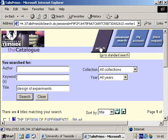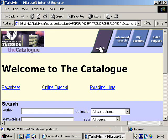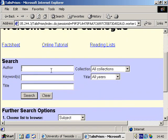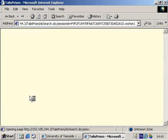Click on the search button at the top of the catalogue to start a new search. For an author search, type in the surname of the author, followed by a comma, and then any number of the author's initials. We next click on the search button in order to initiate a search through the catalogue.